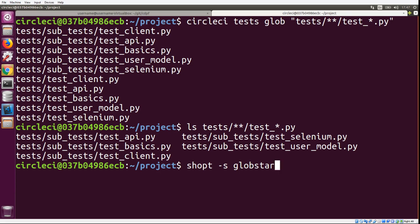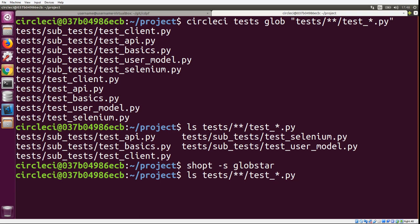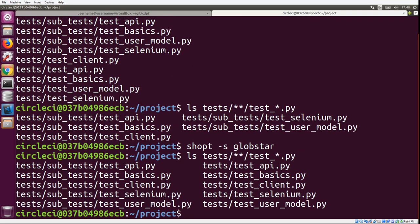Once we turn it on, it's going to change the functionality of the double asterisk and it will tell it to include the files in the root of the globbing pattern that we're using. So I've turned on globbing and if we run ls again, you'll see that now we get all of the tests that we wanted to run.